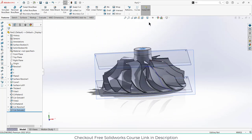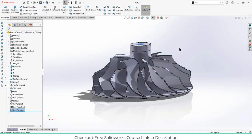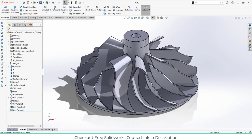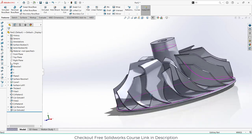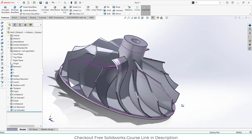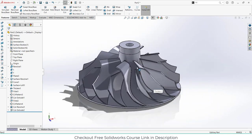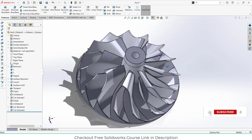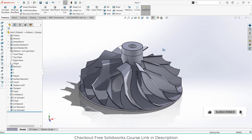Click on the eye icon and every unwanted thing will be hidden. This is the final impeller — it looks quite good. You can also do flow simulation; for those who want to know how, check out my tutorial on flow simulation linked in the description. I hope you learned something from this video. If you have any doubts or queries, feel free to ask. Thanks for watching and have a great day. Namaste.